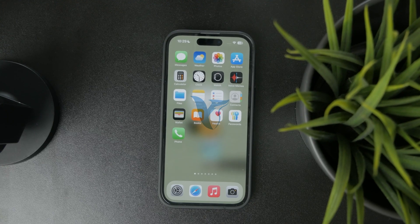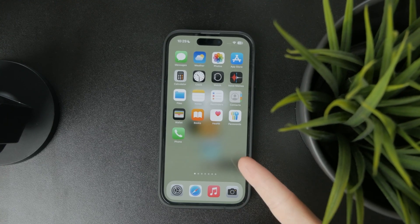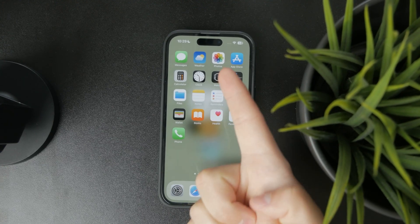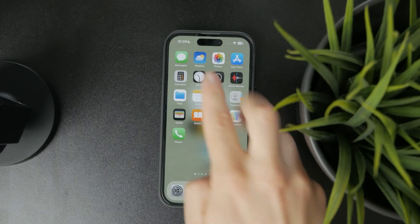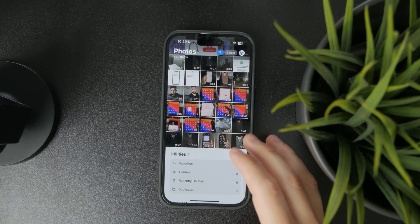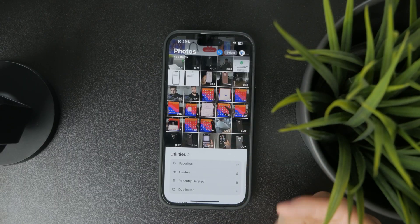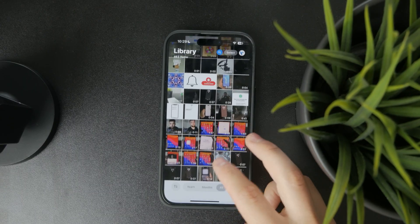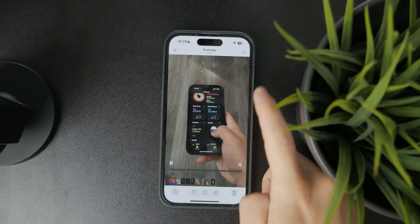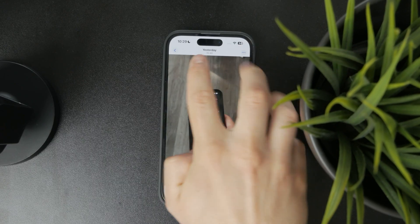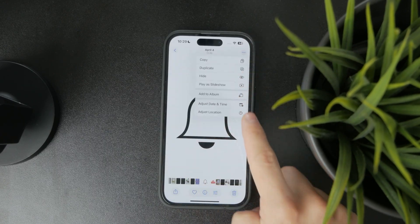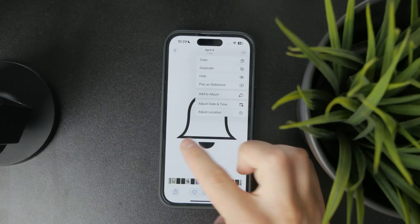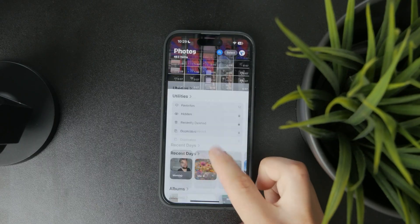This is what you need to do if your hidden photos on the iPhone disappeared completely. It is a common issue and I've seen it happen a lot of times. Essentially, you can hide photos inside the gallery and then you have the hidden album right there. But if that hidden album just disappeared, what do you do about it?